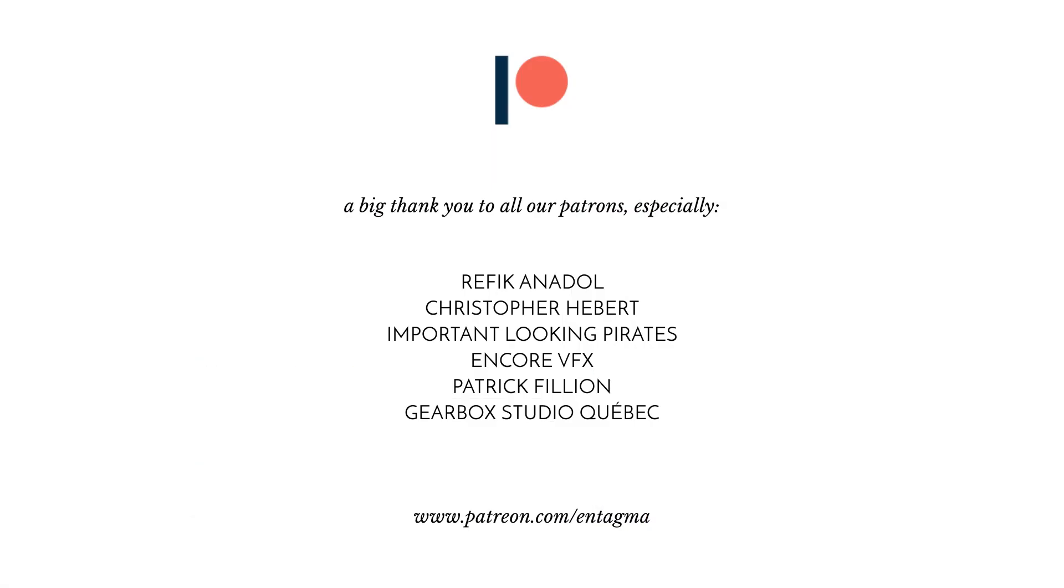If you guys like what we're doing and want to support us, you might want to head over to our Patreon. Thanks so much, guys.